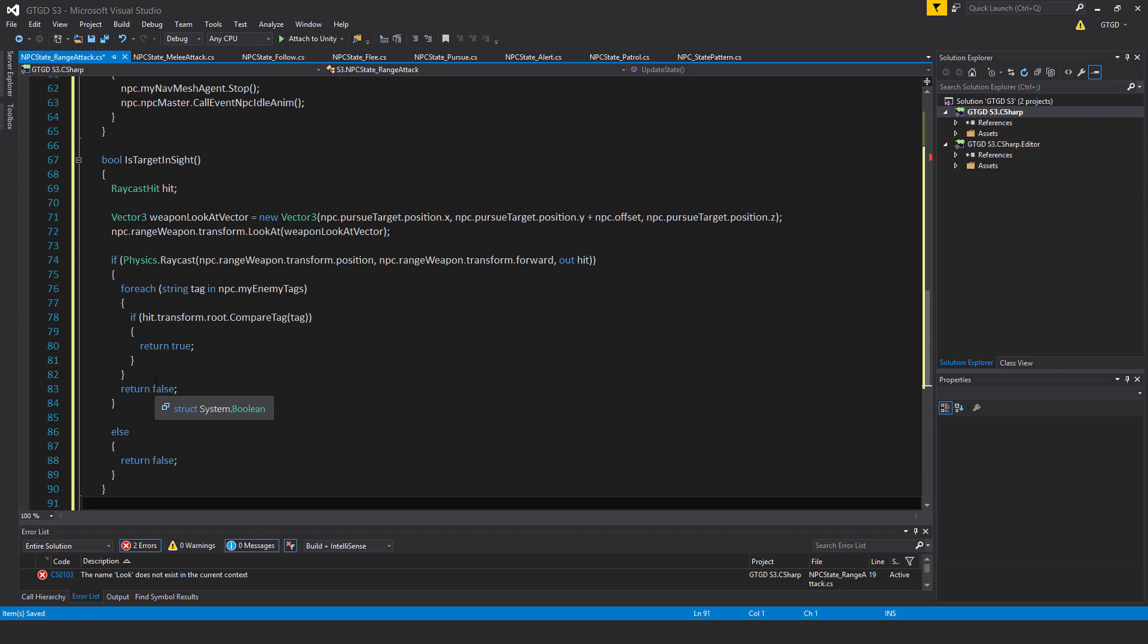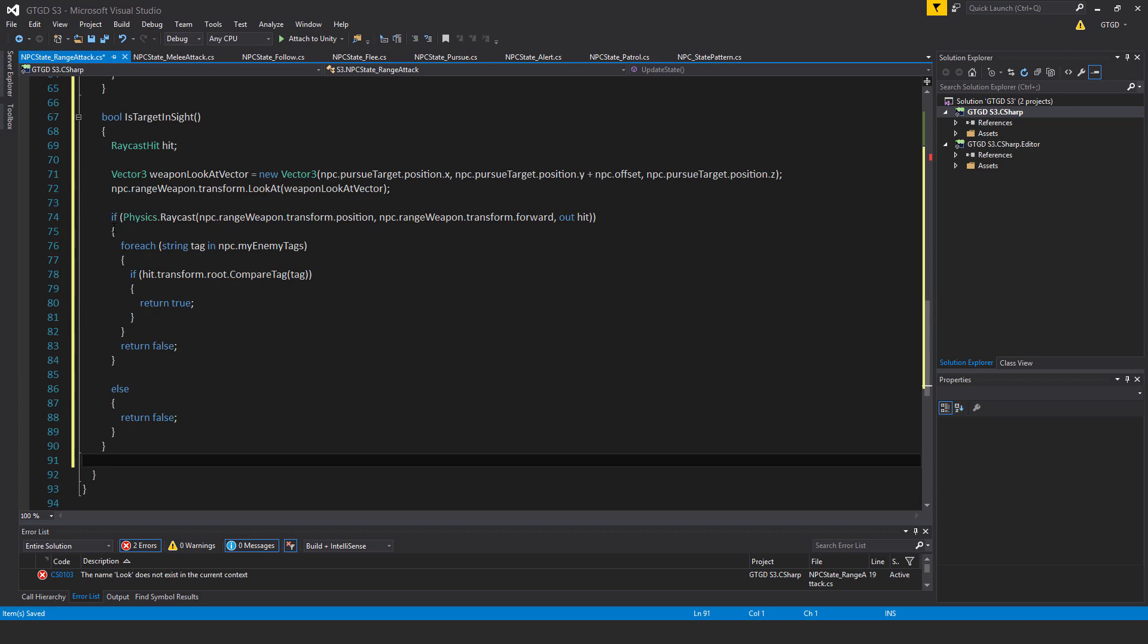So whatever the raycast hit, no tags match up for it that are an npc enemy tag, so return false. It means that, no, we have not hit a target that is in sight.